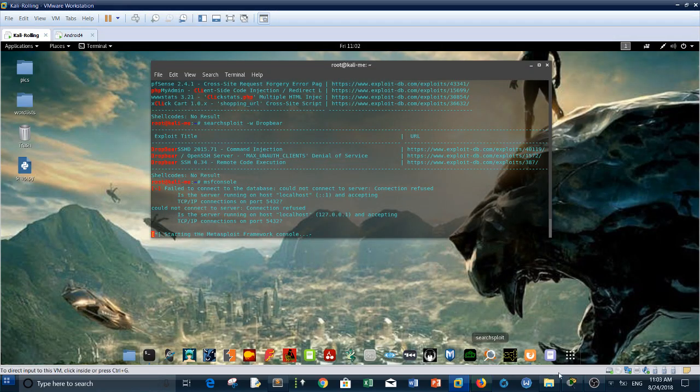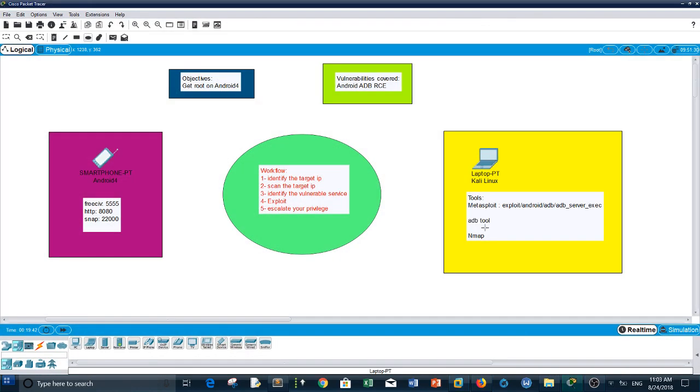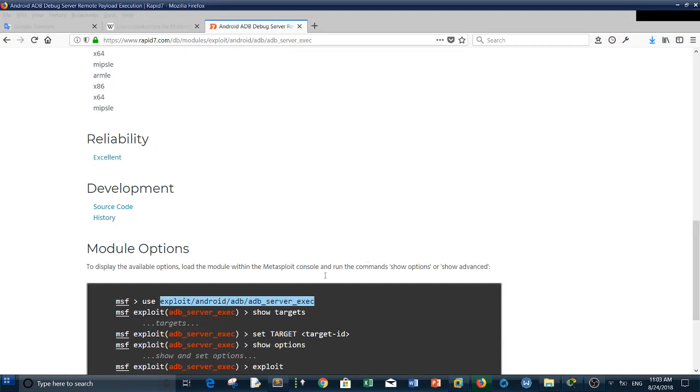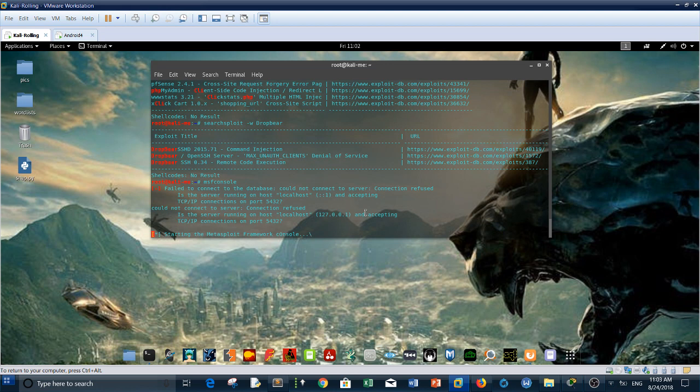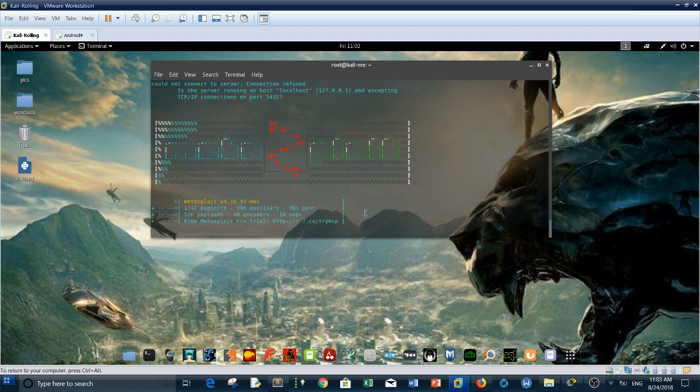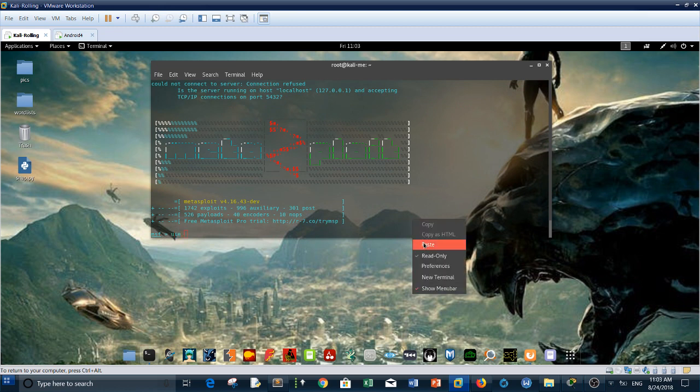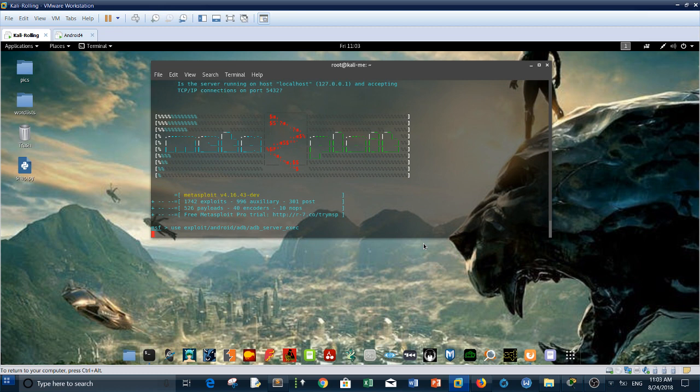Let me copy. We're going to use this directly. Use the exploit taking from Rapid Seven page. Show options.